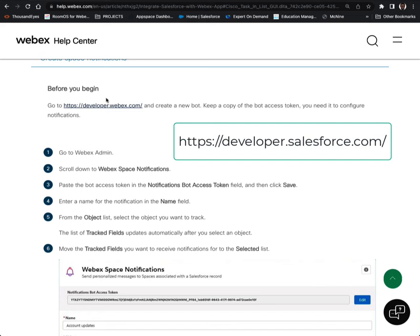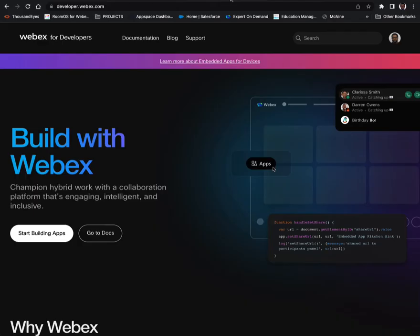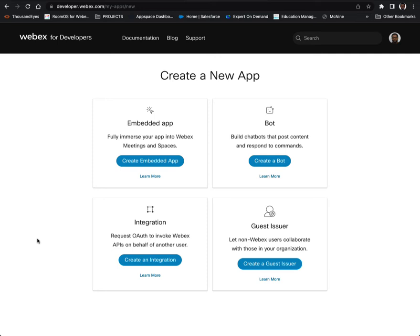So we are going to follow these instructions and go to developer.webex. Let's get started. I'm already logged in, and because I've been here so many times — this website has come such a long way and it's pretty intuitive — we're going to go down the track of creating a bot.